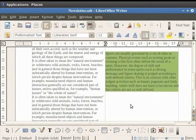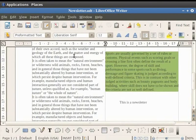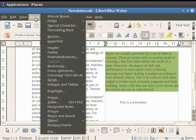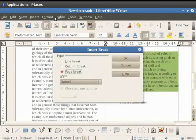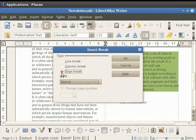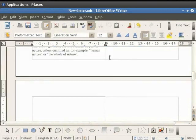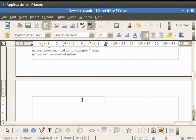Now for writing a new article on the next page you need to first click on the Insert button and then click on the Manual Break option. In the dialog box which appears click on the Page Break button and finally click on the OK button. You see that the cursor comes on the next page. This page contains the same column format as on the previous page.